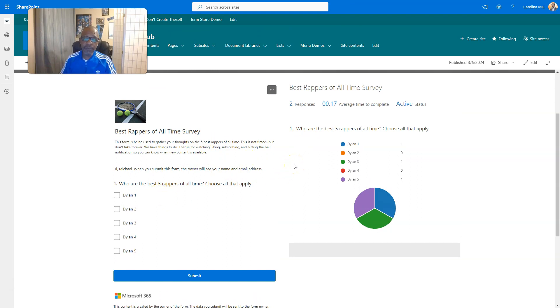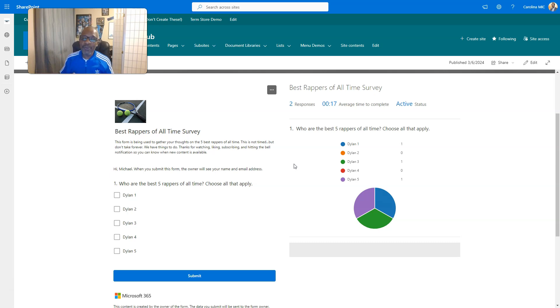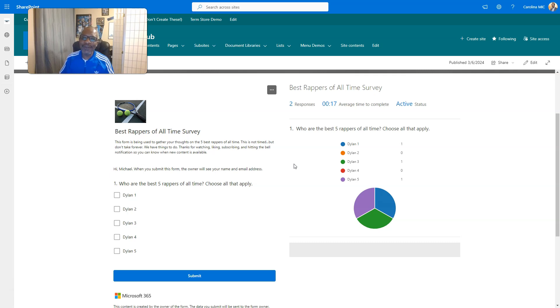Hopefully, this has been helpful in your journey with Microsoft 365, SharePoint, and Forms, and all the other interconnected pieces. Remember, do the very best you can with what you got. SharePoint rocks. And so do you. We'll see you next time.